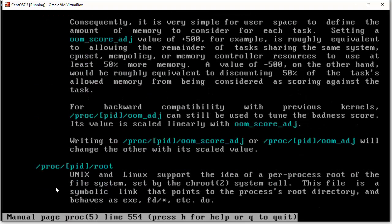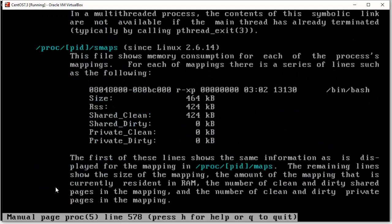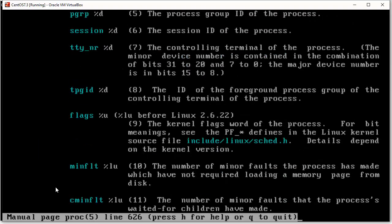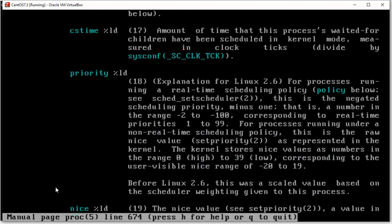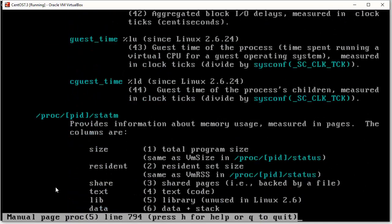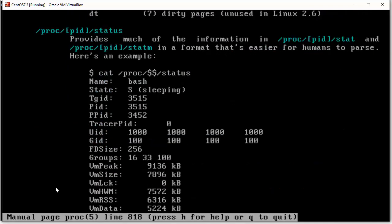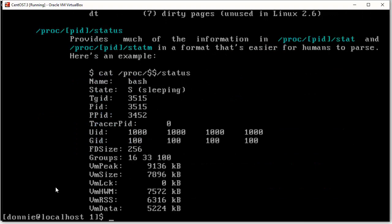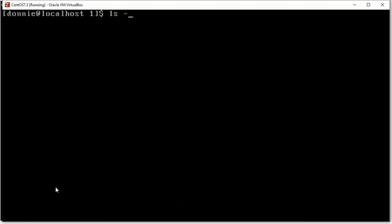But you see, you've got a lot of stuff there that is in or can be in those process ID subdirectories. Anyway, I think that's good enough for now. Let's go ahead and get out of that. And let's look at a few other interesting things in here.